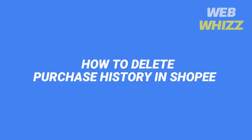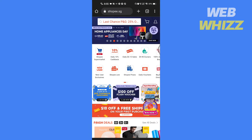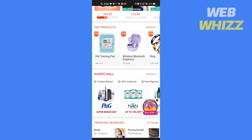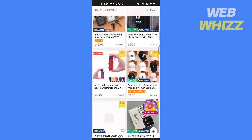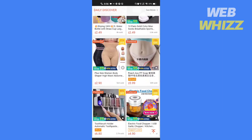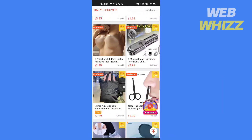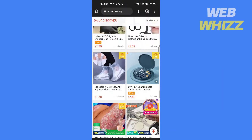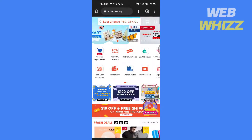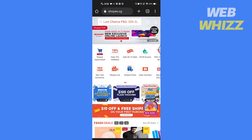How to delete purchase history in Shopee. Hello and welcome to our channel. In this video I will show you how you can delete your purchase history on Shopee, so please watch till the end to properly understand the tutorial. If this tutorial helps you out, please give it a thumbs up and subscribe to get notified whenever we post new videos.